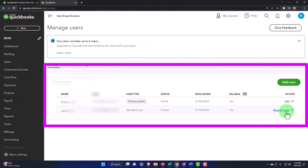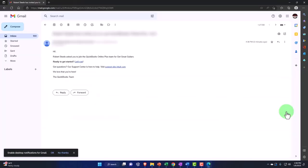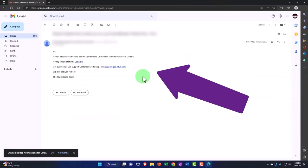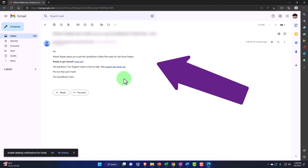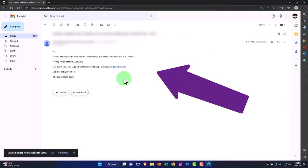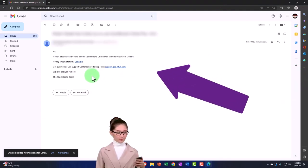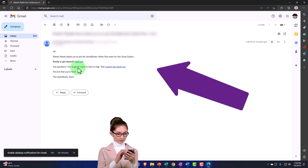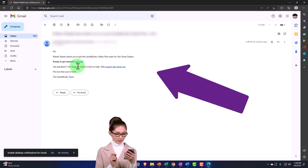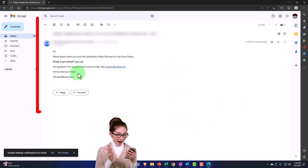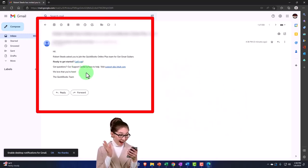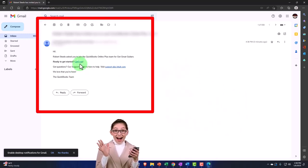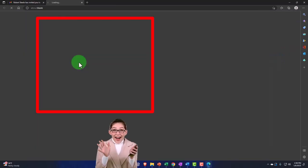Then I would contact them and say, hey, you should get an email with the invitation. On their side, the email should look something like this. It says hi, they've asked you to join the QuickBooks Plus team for Get Great Guitars. Are you ready to get started? Let's go. I got questions, and so on. So we can then go to the Let's Go.